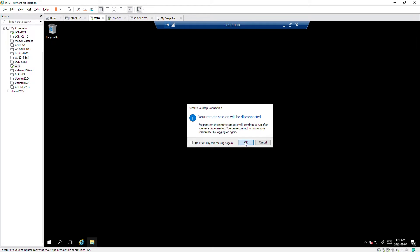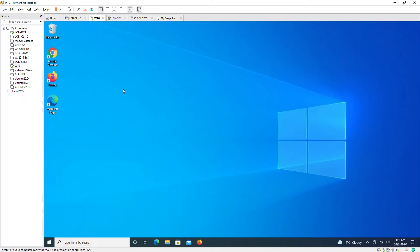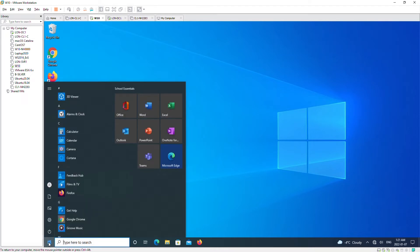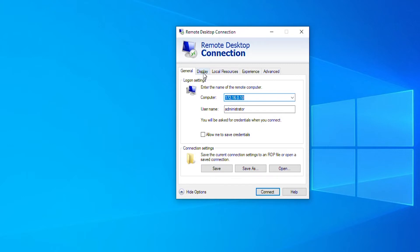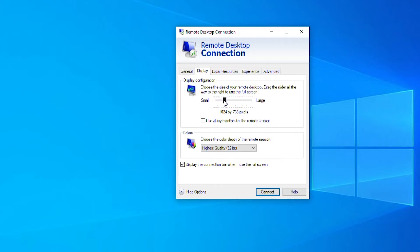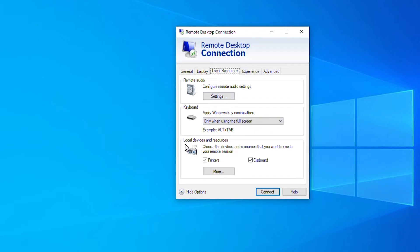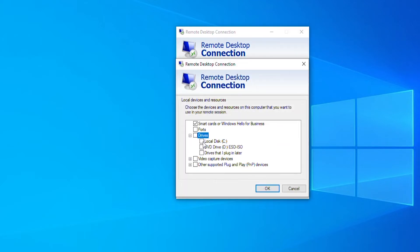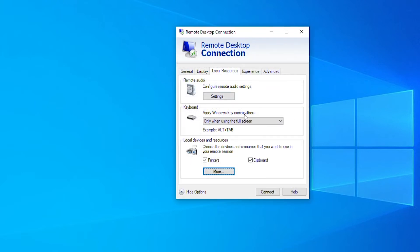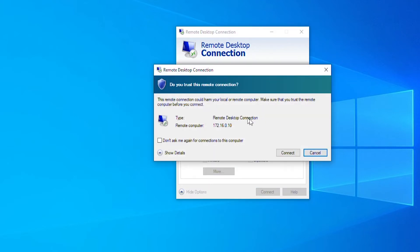I'm going to connect to that server again but with different options. I'll go to the start menu, choose Remote Desktop, go to Show Options, and on the Display tab I'll change the screen resolution to 800 by 600 pixels. Then from the Local Resources tab, in the Local Devices and Resources area, I'll click on More and under Drives I'll choose Local Disk C, then press OK. This will make the local Disk C of this Windows 10 machine accessible in the Windows Server remote desktop screen.